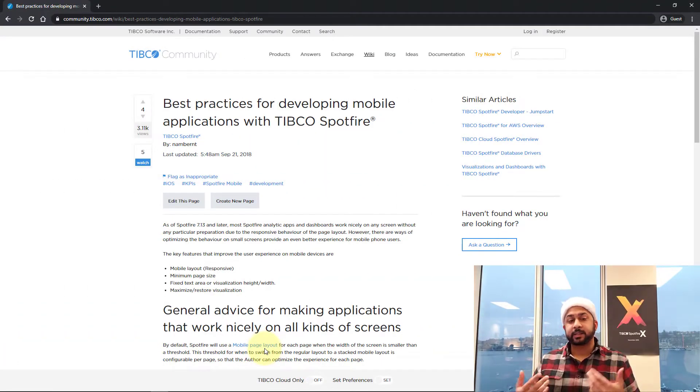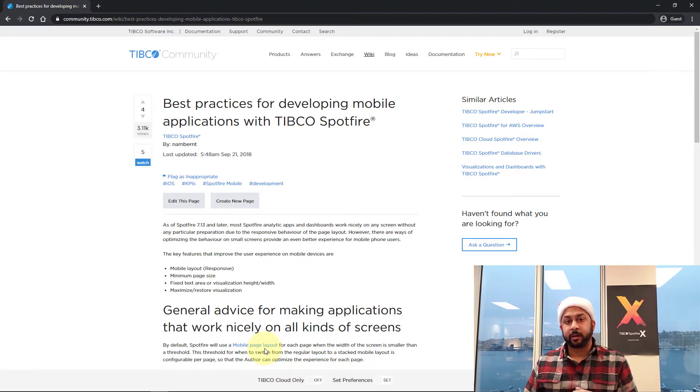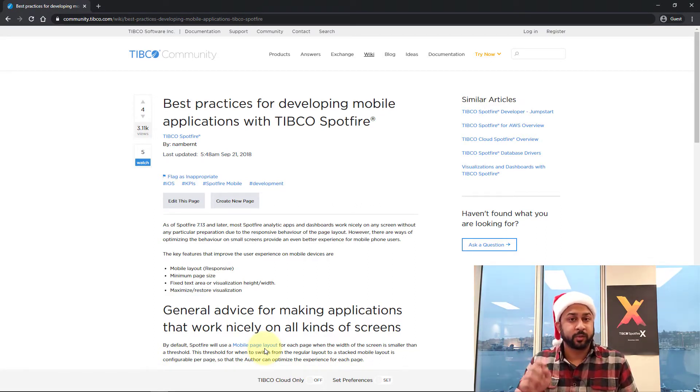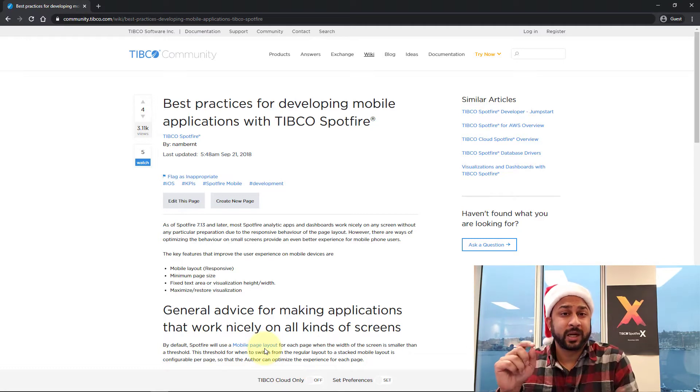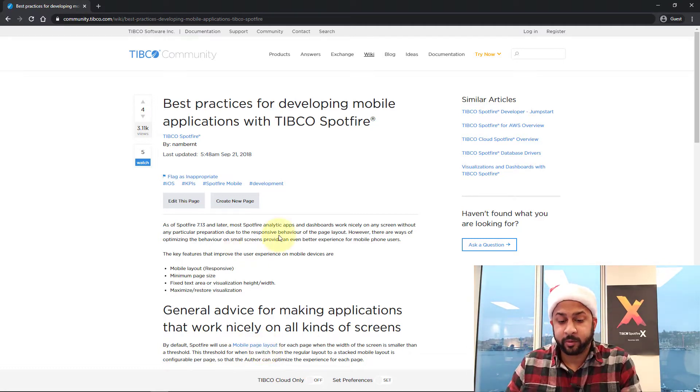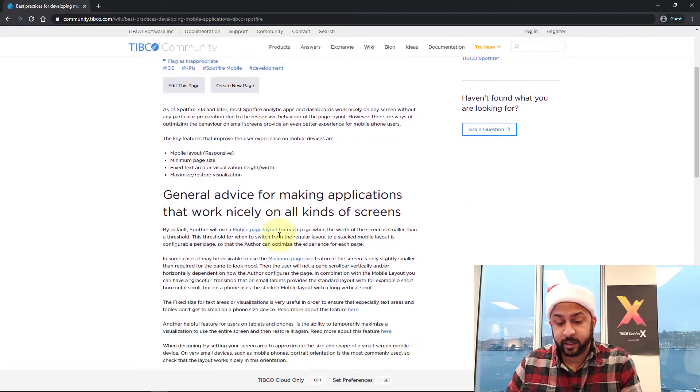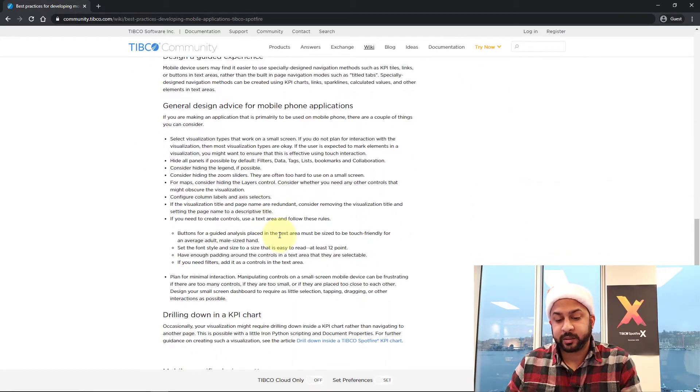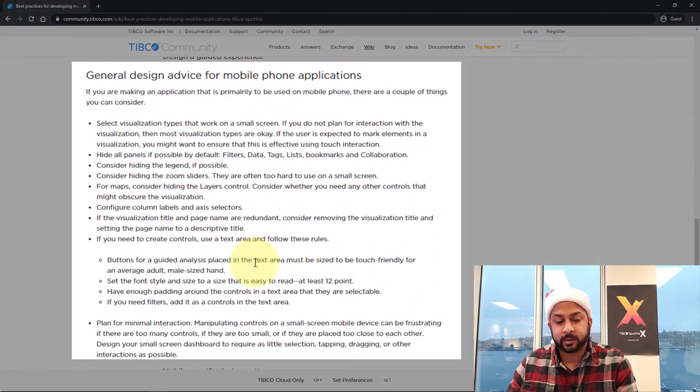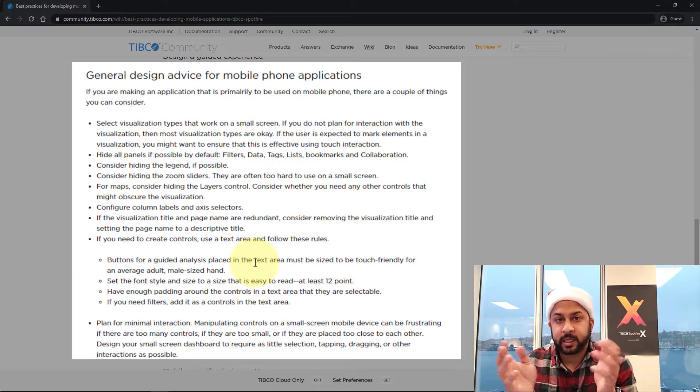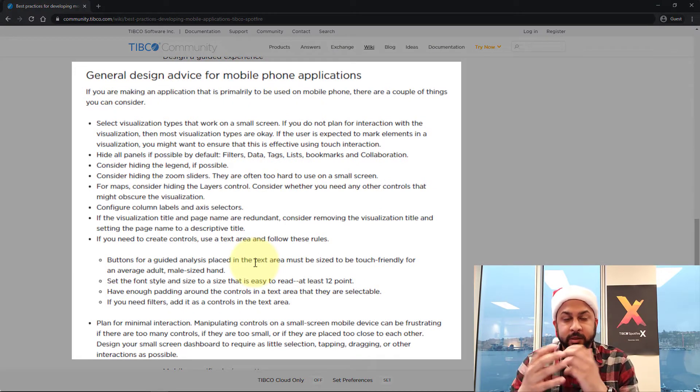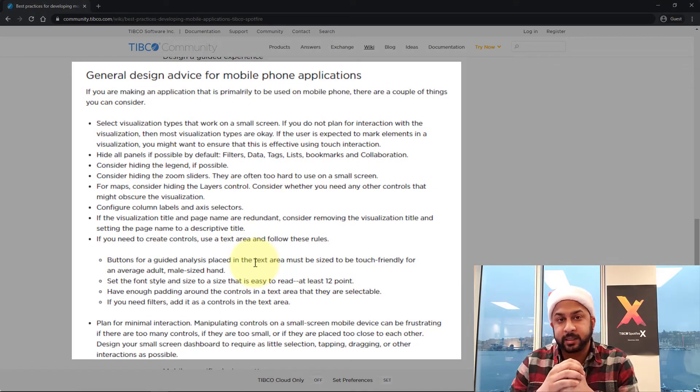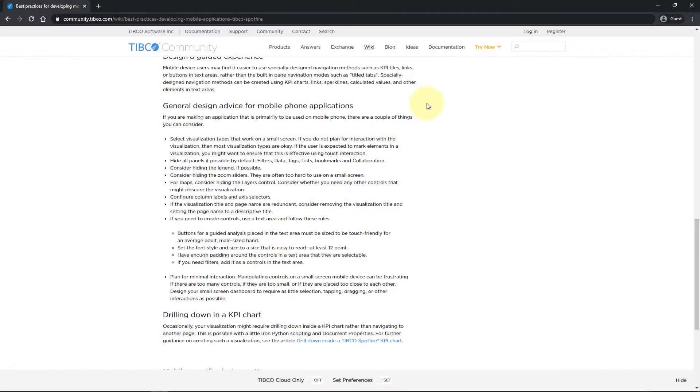Now, there's a lot of detail in this video. I wanted it to be very hands-on. However, if you don't have time to make it through the whole video, I want to point out this community article, which I'll put a link to in the description. And this is best practices for developing mobile applications with Spotfire. And this talks about different things to consider, such as hiding zoom sliders, using the right charts, using KPIs, things like that. I'm going to go over a lot of that in this video. So let's get started.